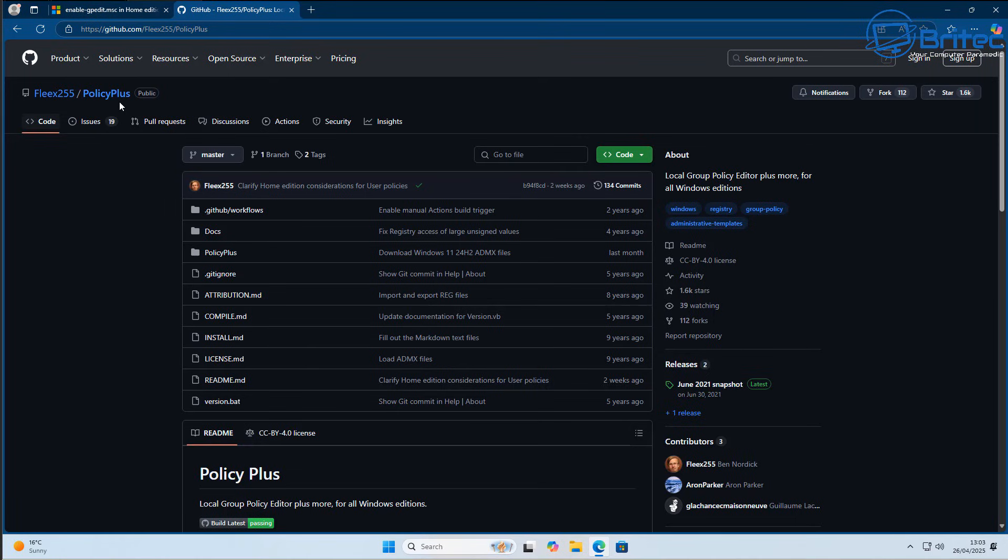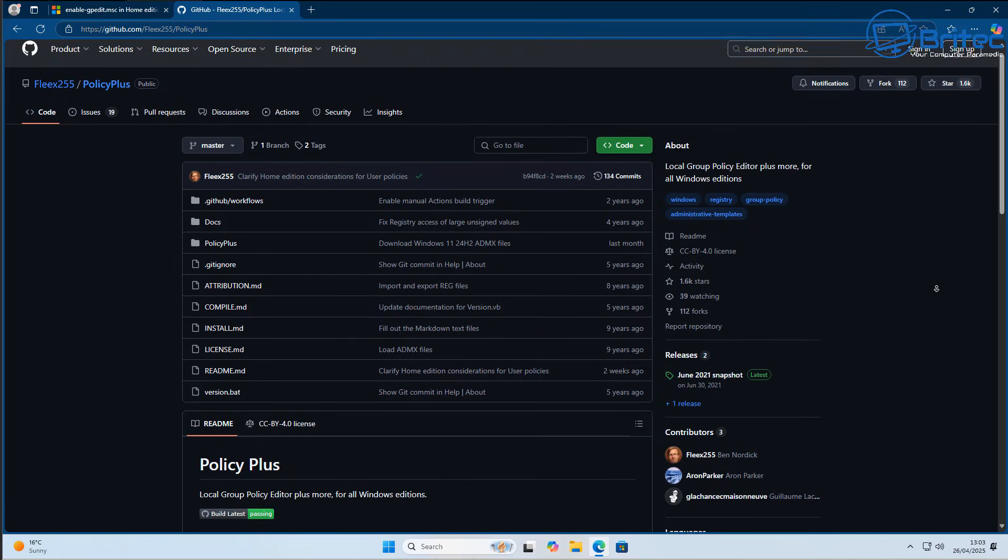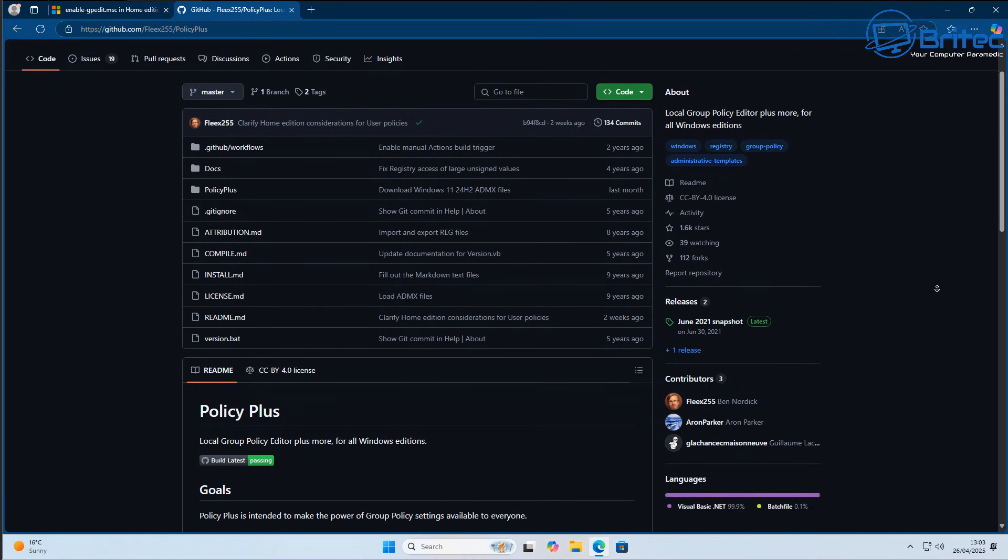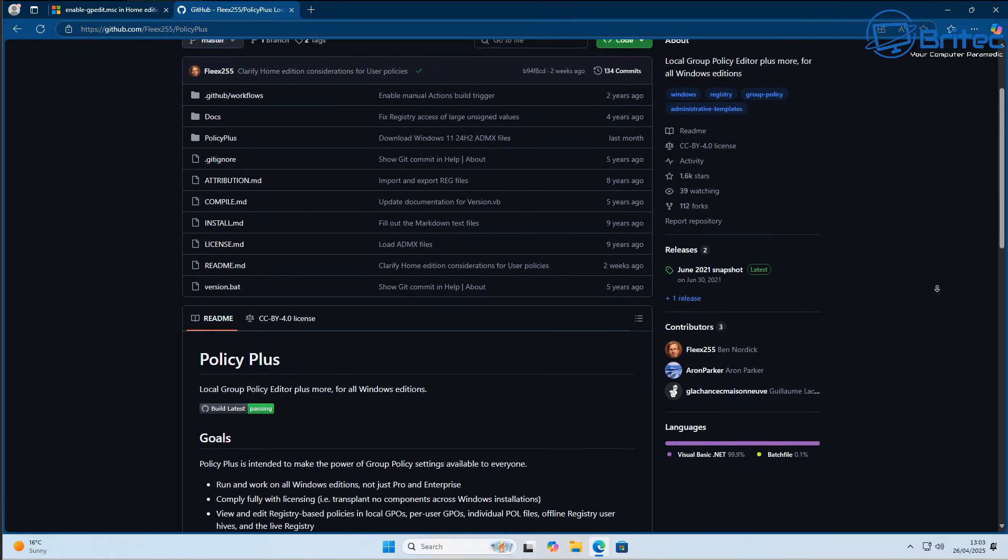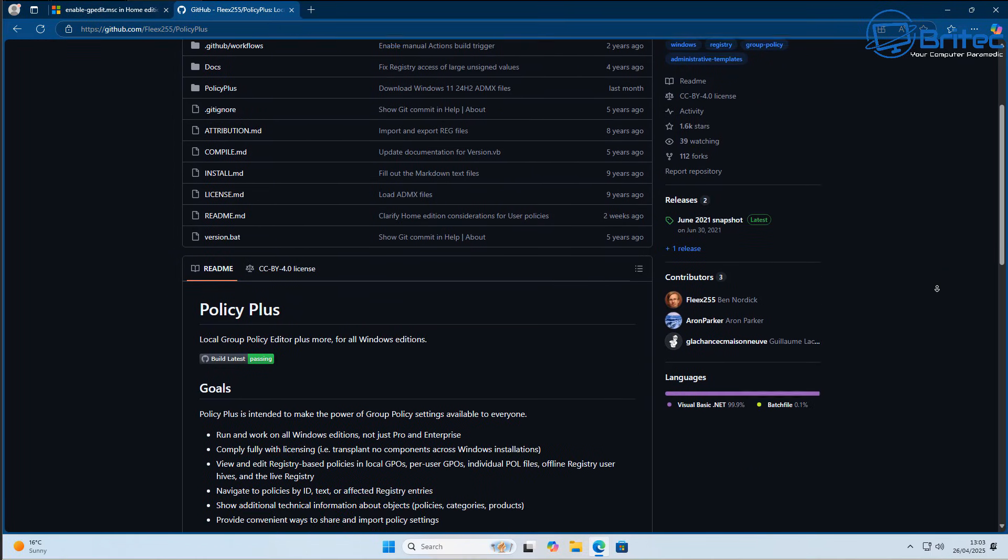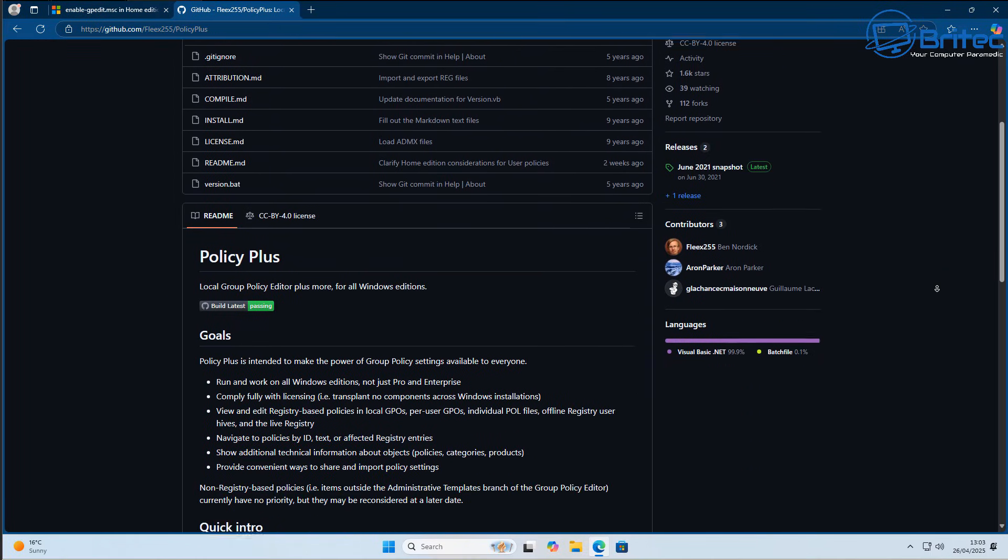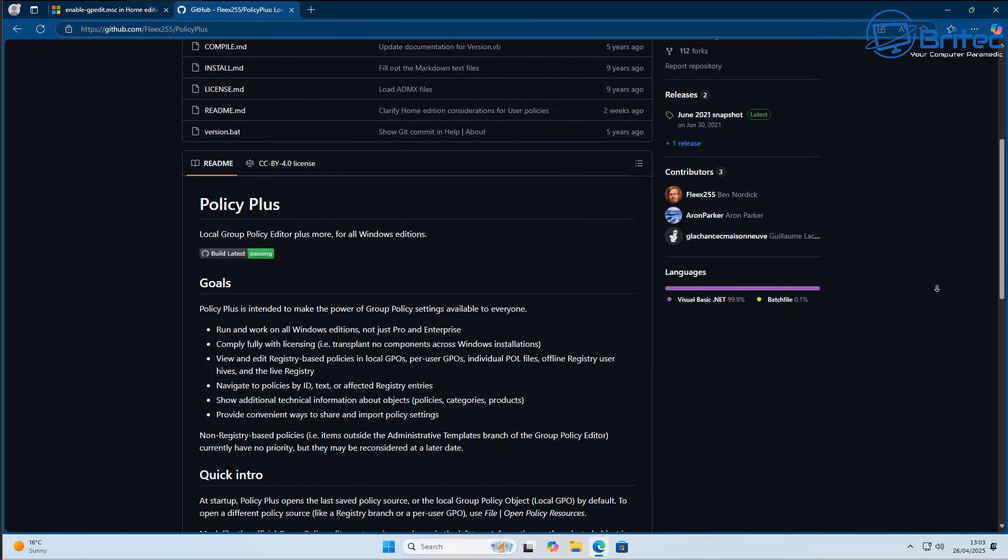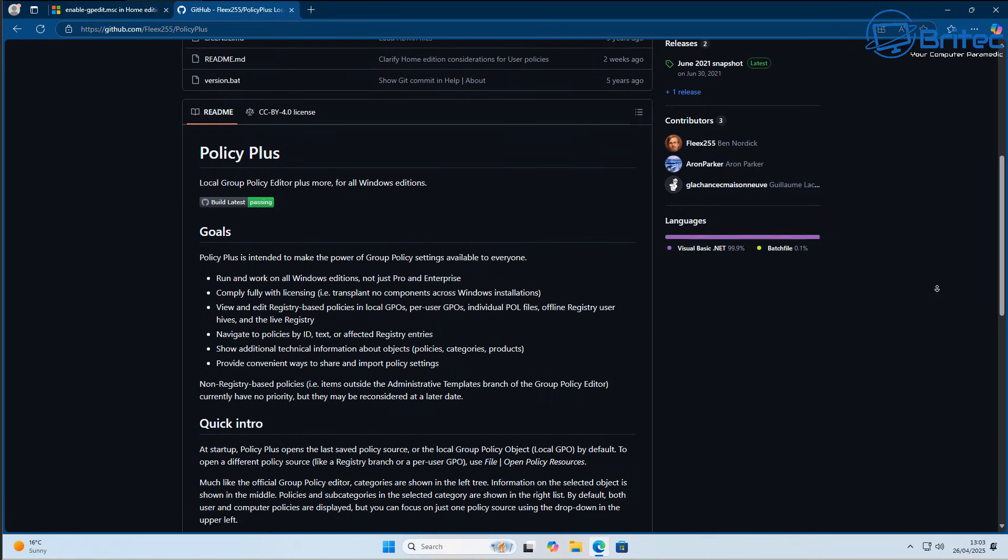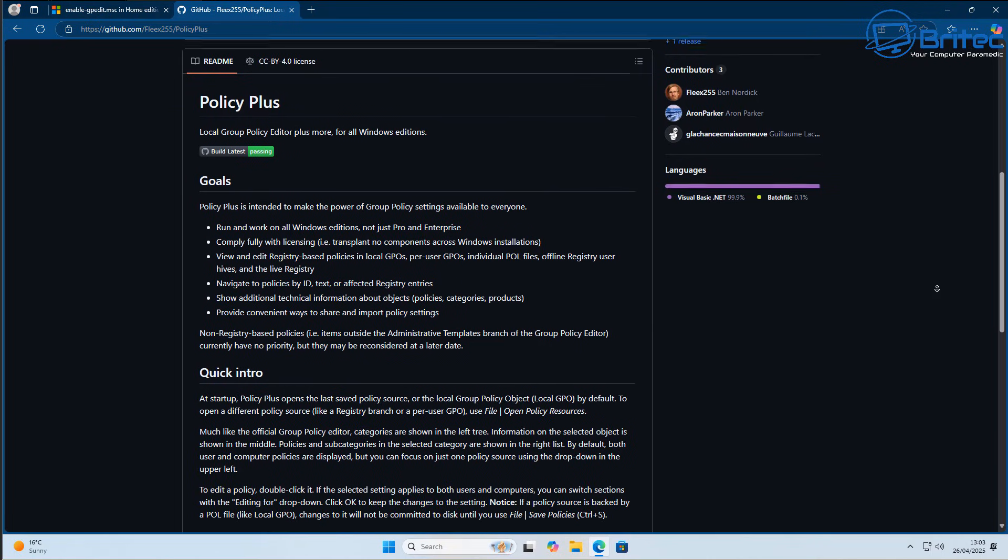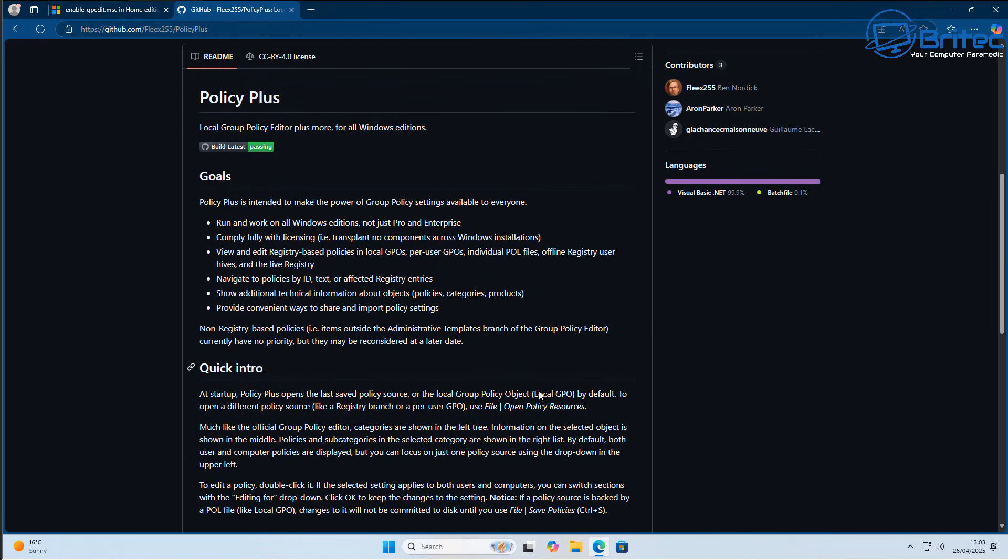As you can see here, Policy Plus, which I've talked about before, is available on GitHub and they've also got a website here. What this will do is allow you to use the Group Policy Editor inside Windows home editions, and it is a very powerful tool and it does work. I'll show you this a little bit later on in the video.